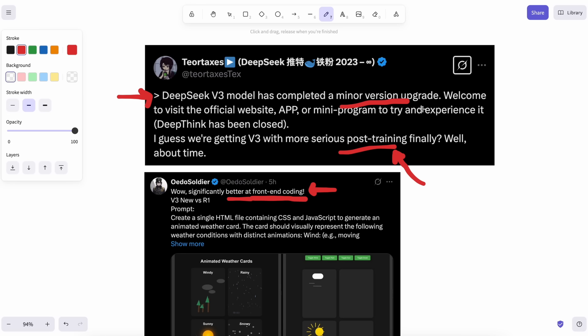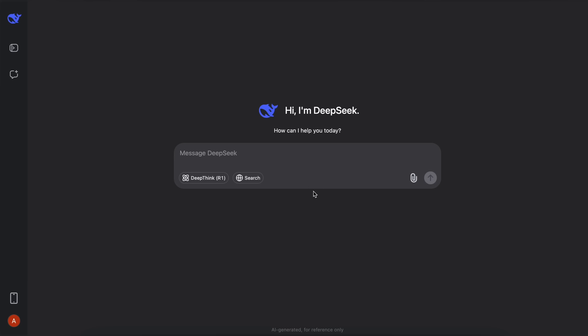You can try the new model on their site for free, and make sure that you don't turn on the DeepThink option, as that will enable the R1 model and not the new V3 model. Now, since we are here, let's test it out and see how well it performs.